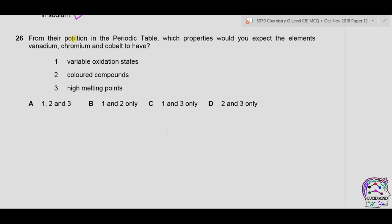Question 26: vanadium, chromium, and cobalt are all transition elements. Transition elements have variable oxidation states, form colored compounds, and have high melting points. Correct answer is A.